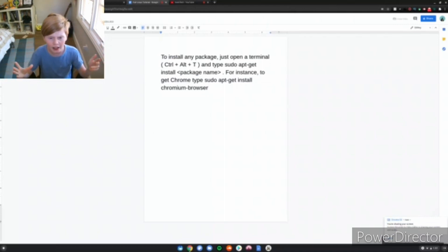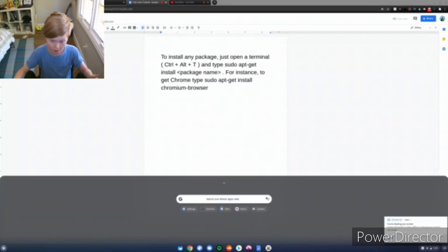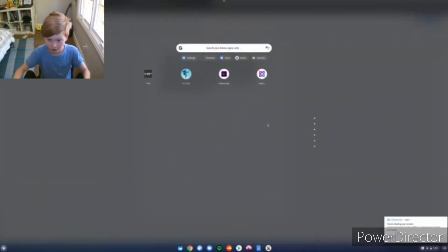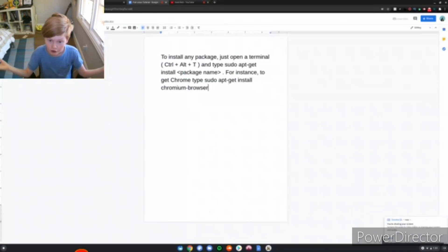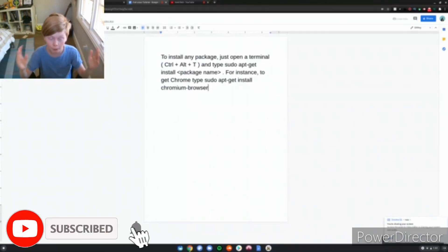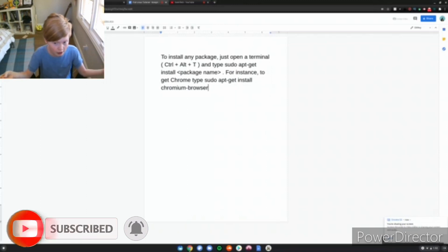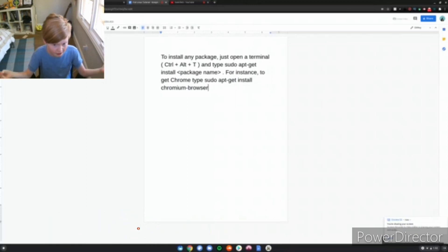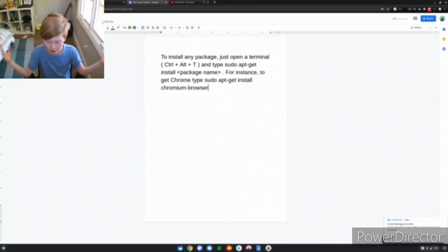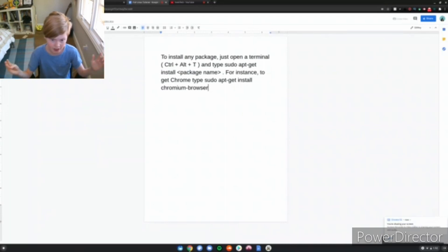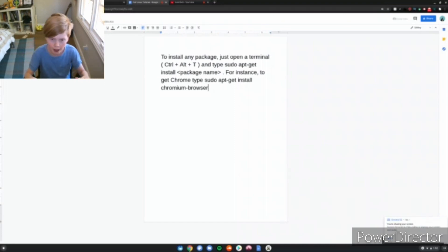To install any package, just open the terminal, which will be down here once you install it, and just type sudo apt-get install and then your package name. For instance, to get Chrome, type sudo apt-get install chromium browser. If your package has a space in it, you want to put the dash between it, or else it will say it's an unknown command. It's either sudo apt install or sudo apt-get for some apps, but that's basically how you install it.